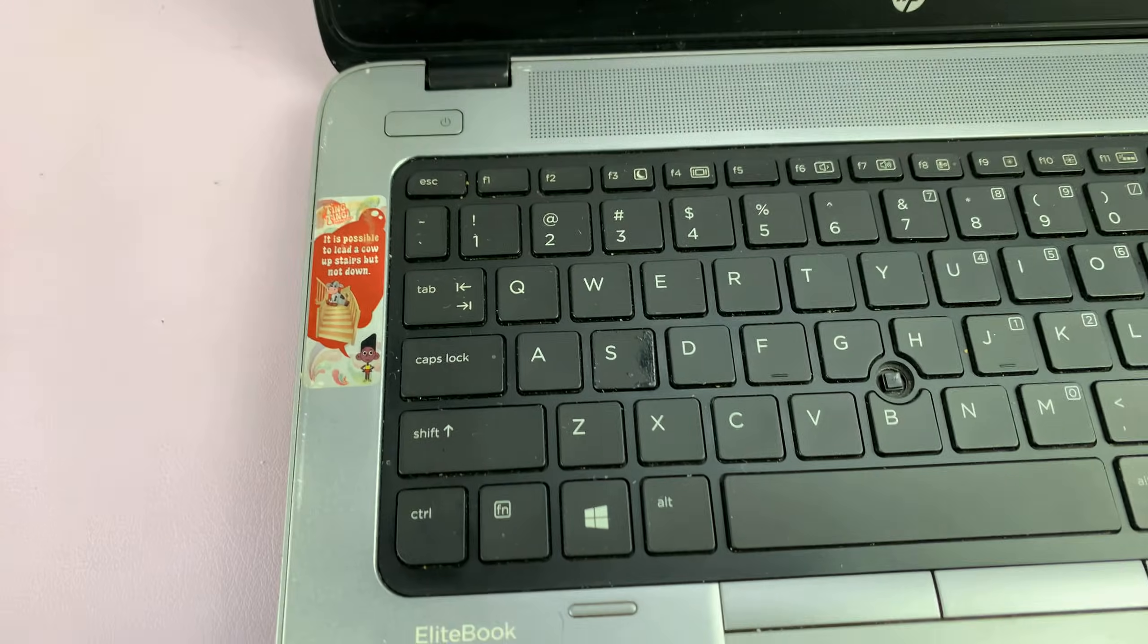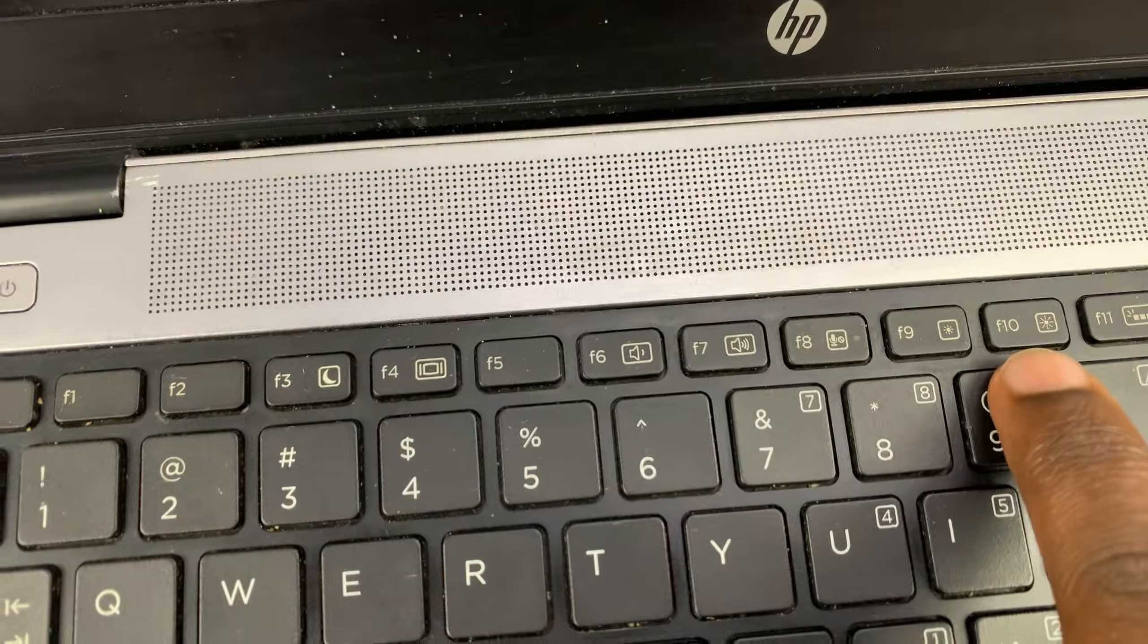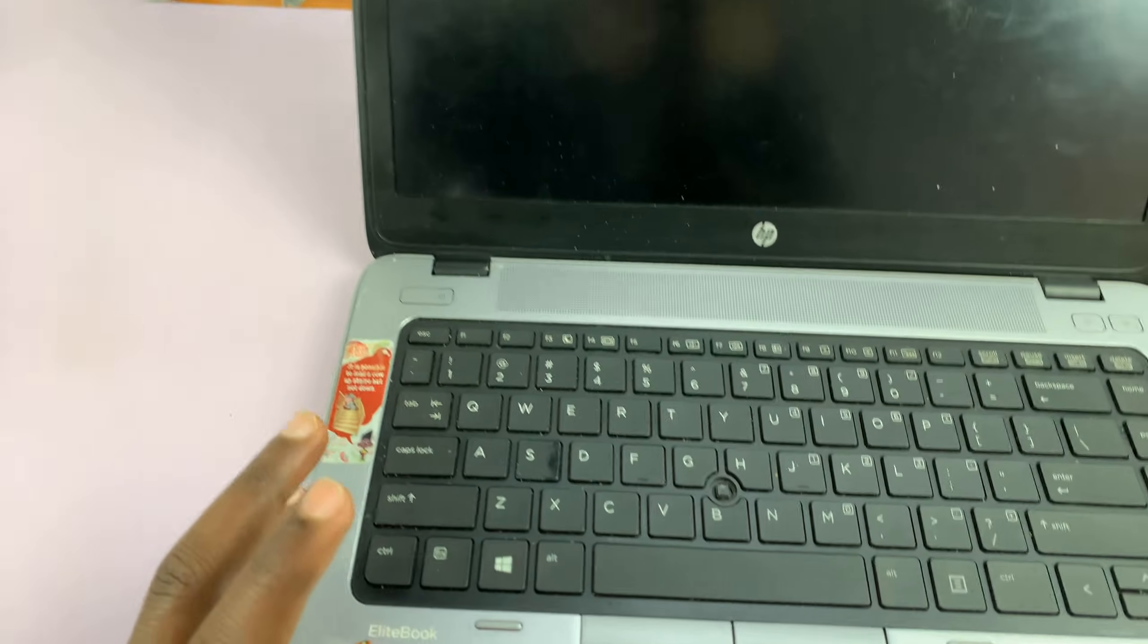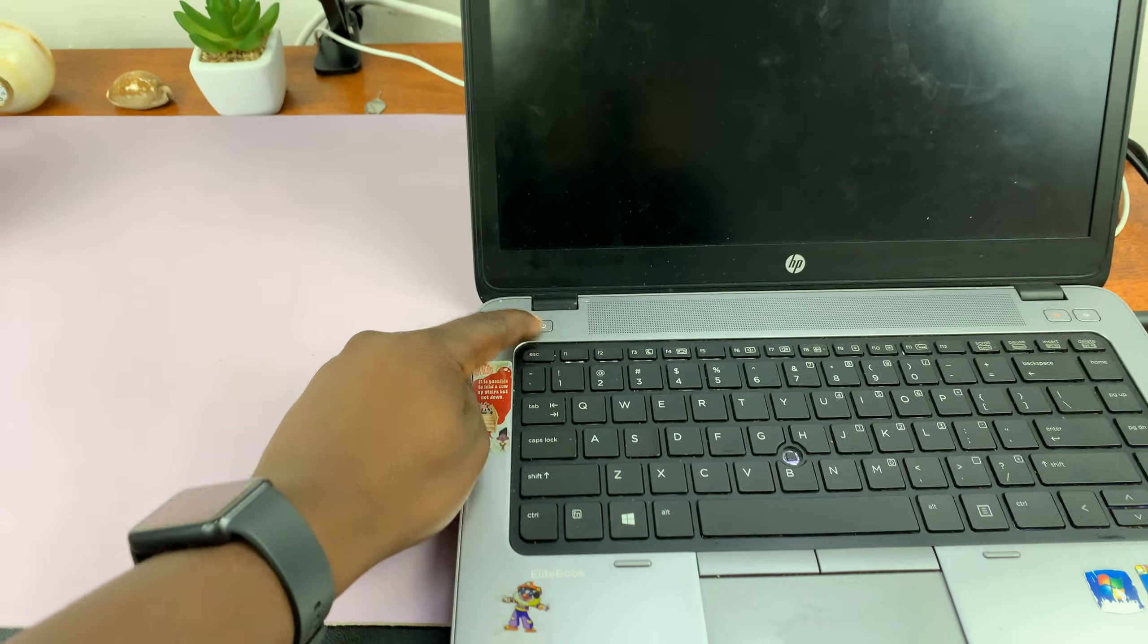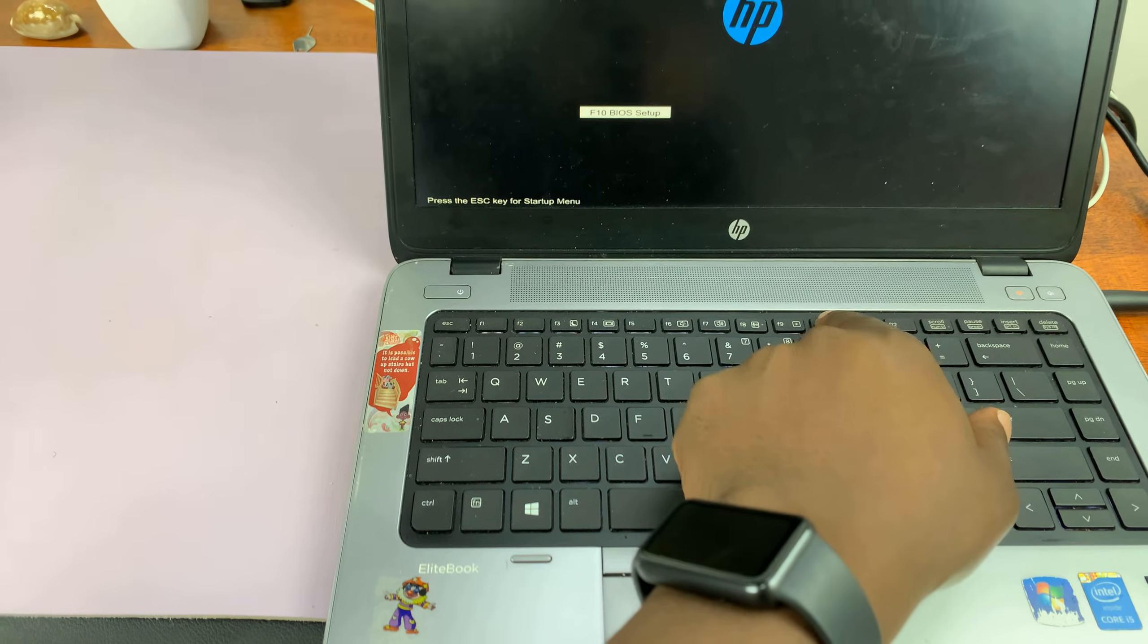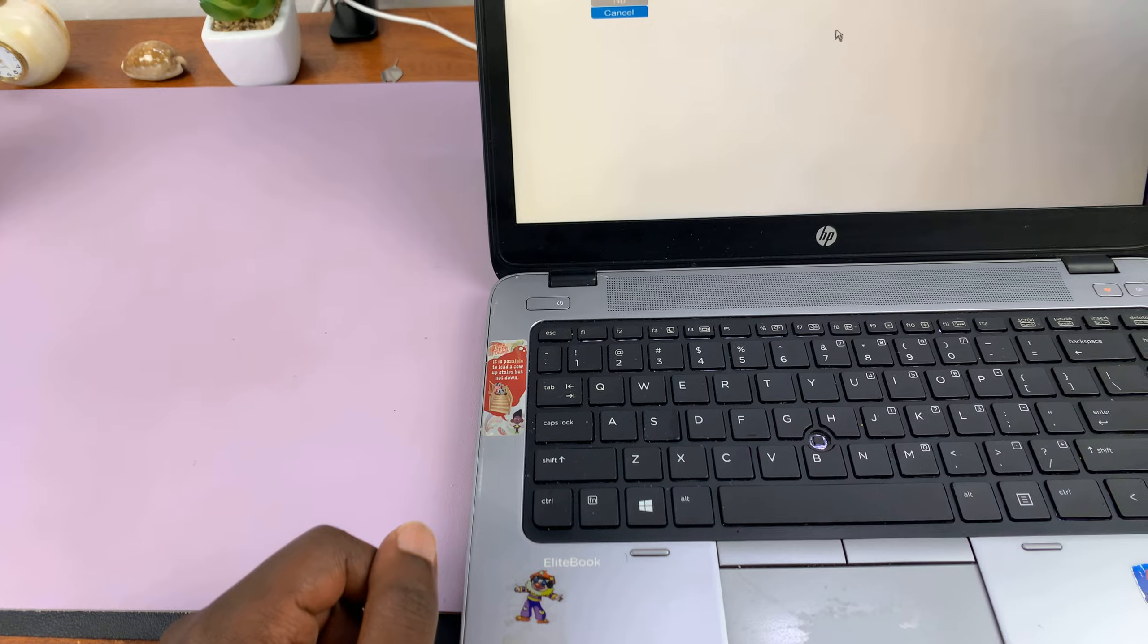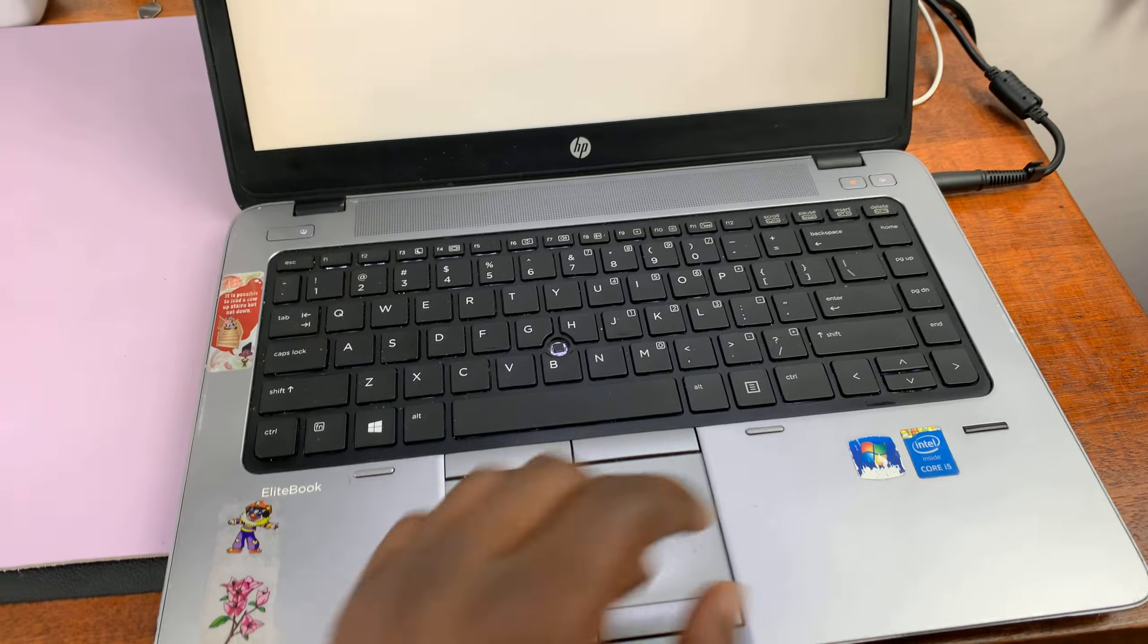If you want to get directly into the BIOS, you can press the F10 button immediately after you see the HP logo. With your computer off, just press the power button, and as soon as you see the HP logo, press the F10 button. That's going to take you into your BIOS.